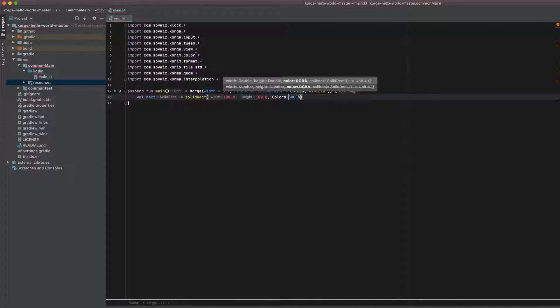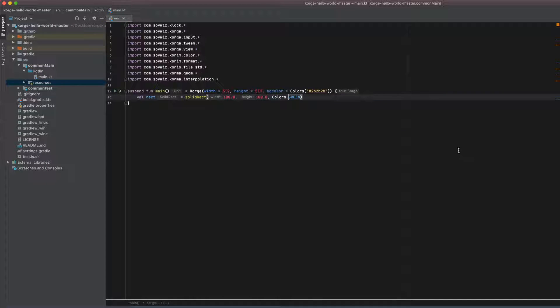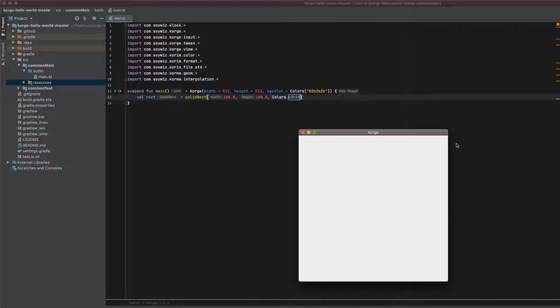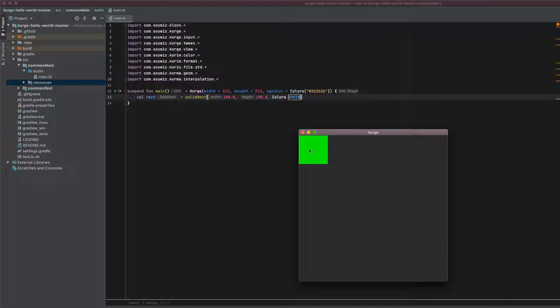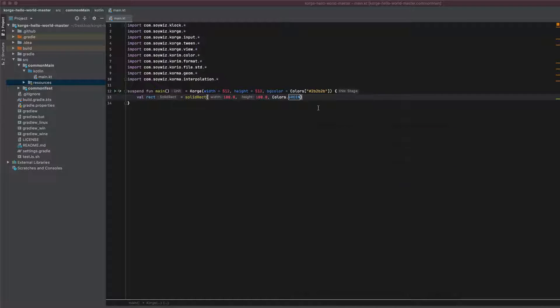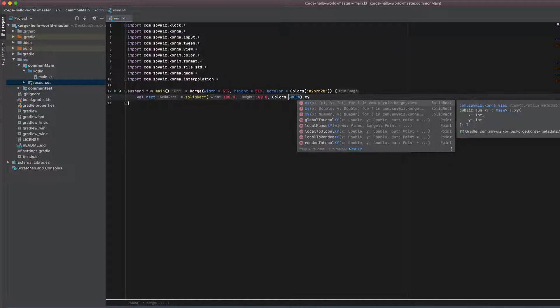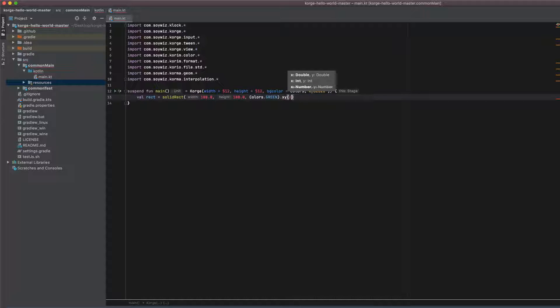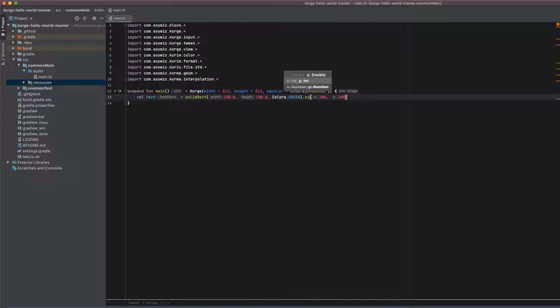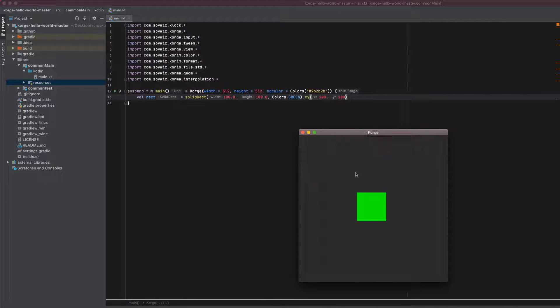And let's make it green. So at the moment it's at 0,0 so let's just move it a bit down and a bit to the right. That's better.